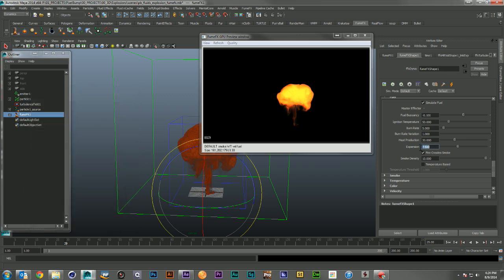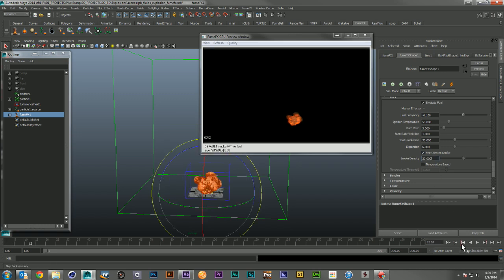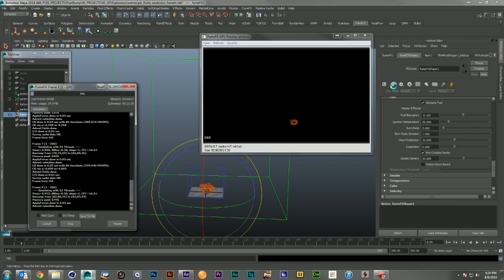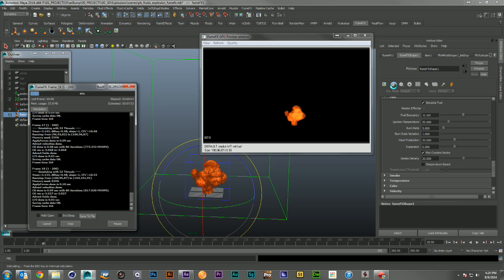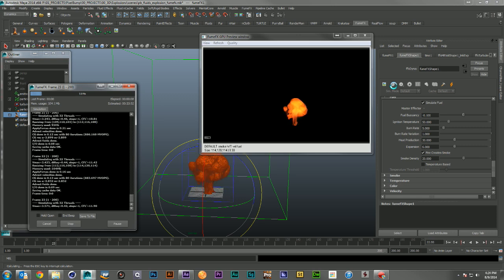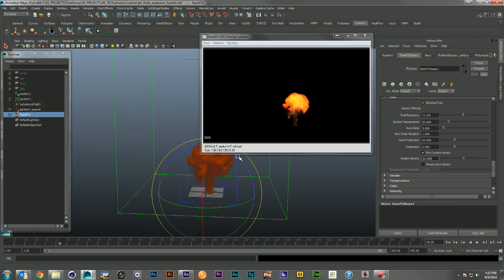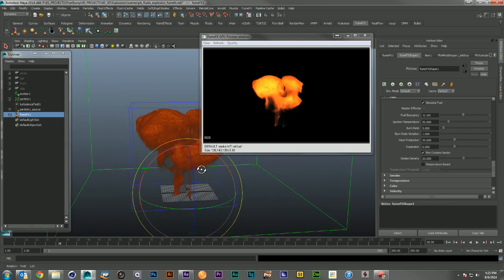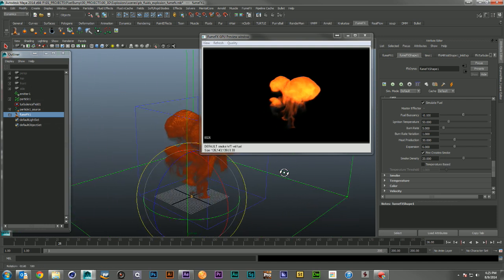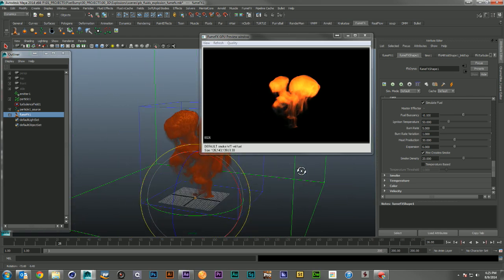Let's try 6 for the expansion and 20 on the smoke density, and simulate again. Okay, that's getting pretty good — I'm starting to like this little guy. It doesn't have enough smoke being produced from it yet, but I like the shape. That is for sure — it's definitely an interesting shape and that's a lot of fun.